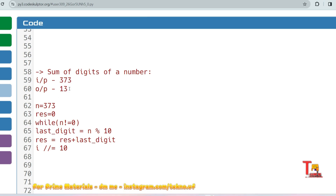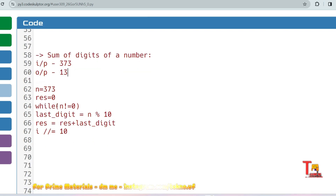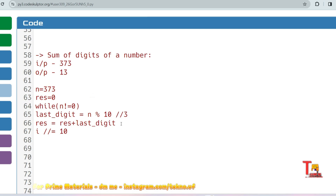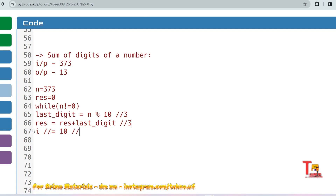Using the same concept, run a while loop until n becomes zero. Store the last digit using n mod 10. For n equals 373, the first last digit is 3. The arithmetic operation is: result equals result plus last digit, so result becomes 0 plus 3 equals 3. Then remove the last digit: n equals n divided by 10, so n becomes 37.